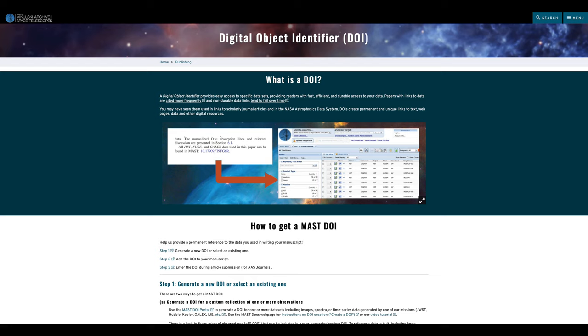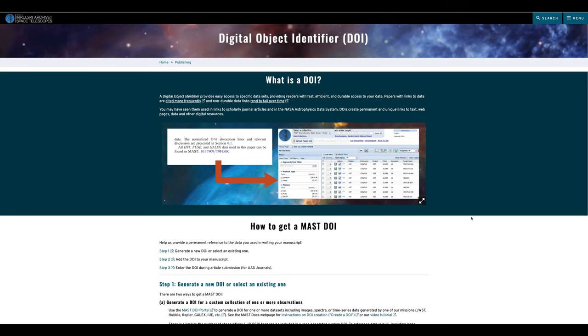To begin with, what are DOIs and why are they important? DOIs, or digital object identifiers, provide unique, permanent links to online resources. In a research context, DOIs make it possible to offer readers a durable link to the exact data that were analyzed in a published paper. DOIs support reproducibility in research and are a form of acknowledgement to the observatory where the data originated.